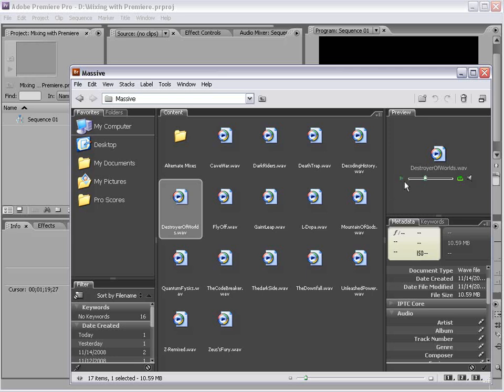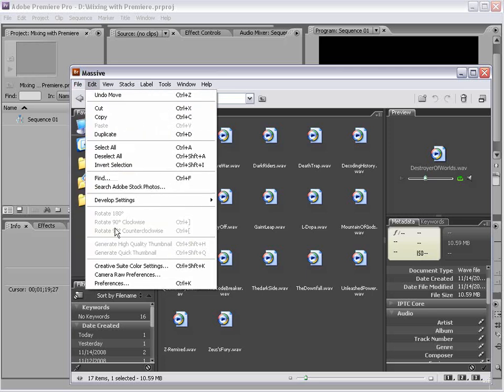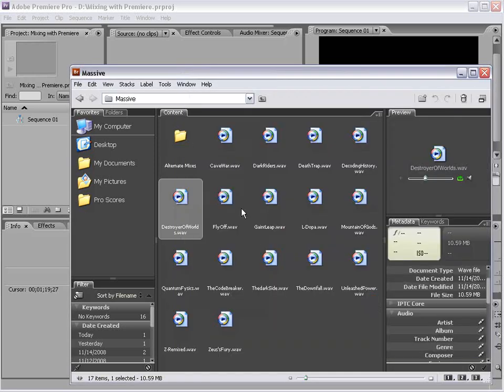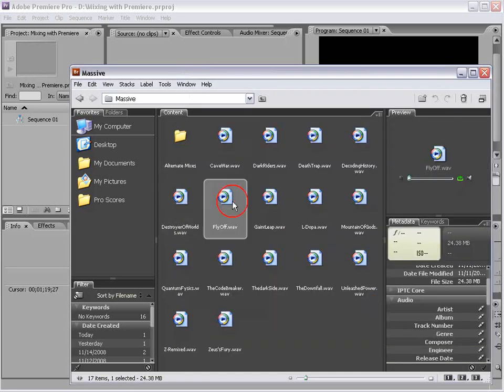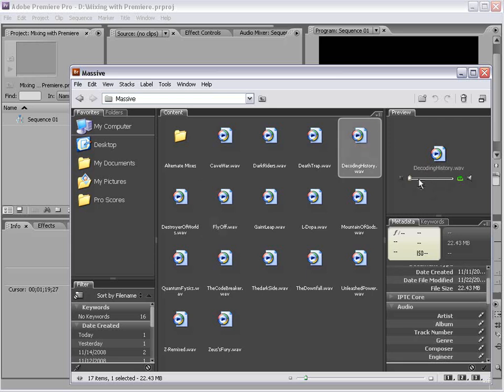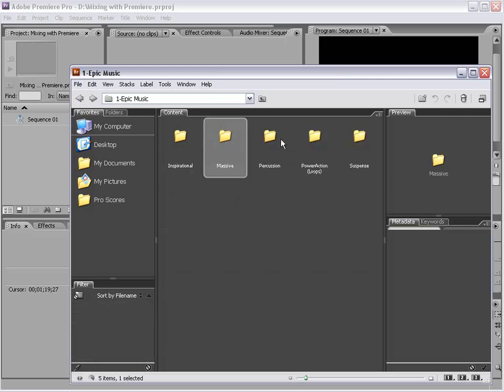So, you can pause and play. You can also hit the space bar. There's also a cool preference. If you go edit preferences in the playback, play audio files automatically. And that means when you click on it, it actually starts playing. Okay, so these are some of the main tracks.